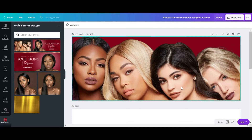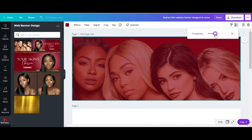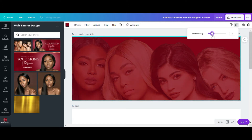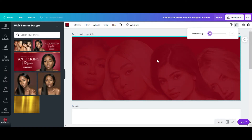The next thing I want to do is reduce the transparency of this image, so I'll go to transparency and reduce it to 10. Yeah, 10 is good.